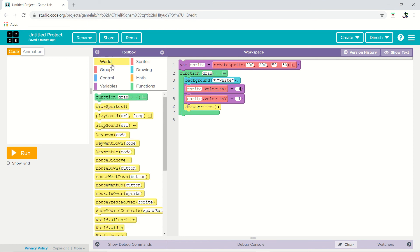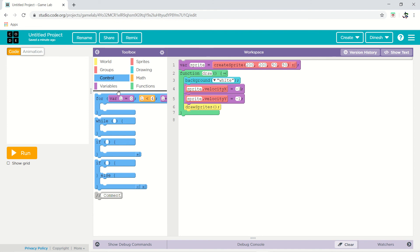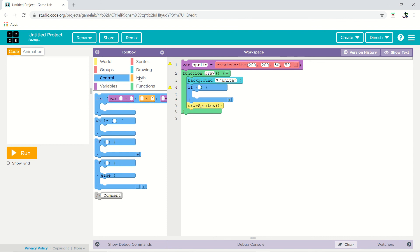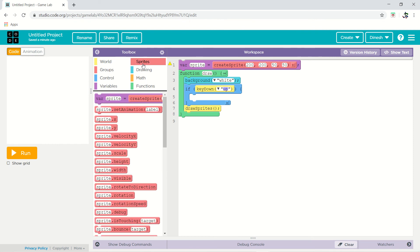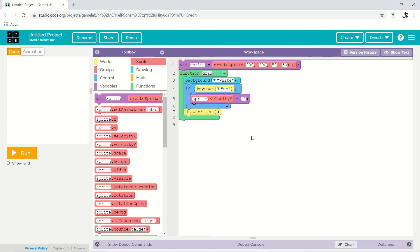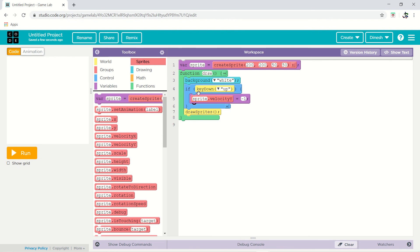For keyboard control we have the keyDown function — when you press a key, something will happen. We will use the if condition for this. So: if keyDown 'up' is pressed, then the sprite's velocity y should be set to minus 1, because minus 1 means upward. Now I am pressing up and you can see it going up. That's how the up key works.